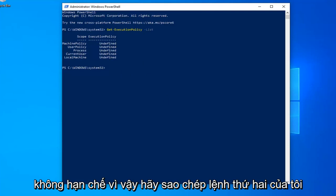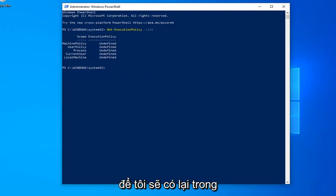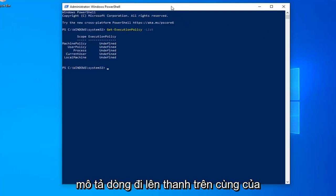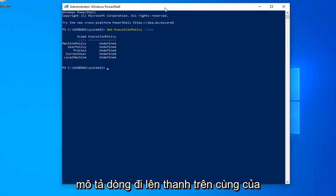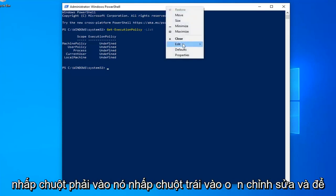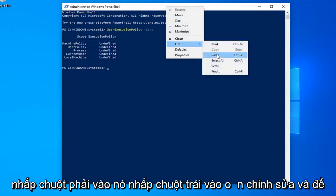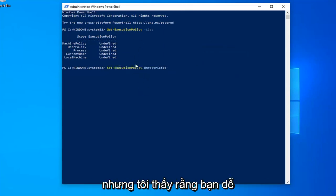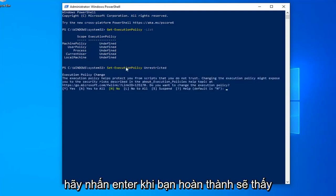Copy my second command from the description. Go to the top bar of the Windows PowerShell window again, right-click, click Edit, and Paste. You're welcome to type it in as well, but I find it's easier to make mistakes by typing. Hit Enter once you're done.